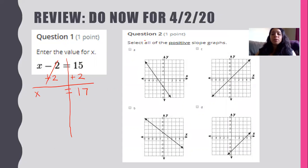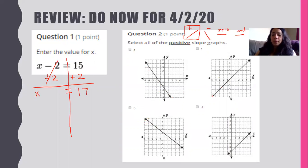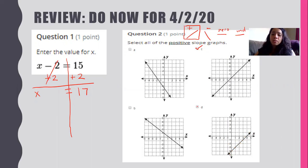Question number two: select all the positive slope graphs. Remember we have positive, negative, zero, and undefined slopes. For a positive slope the line goes up to the right. Option A does not look like that. Option B does not look like that. Option C — that one does look like it, going from left to right up the hill. Option D also looks positive, so we'd mark both C and D.